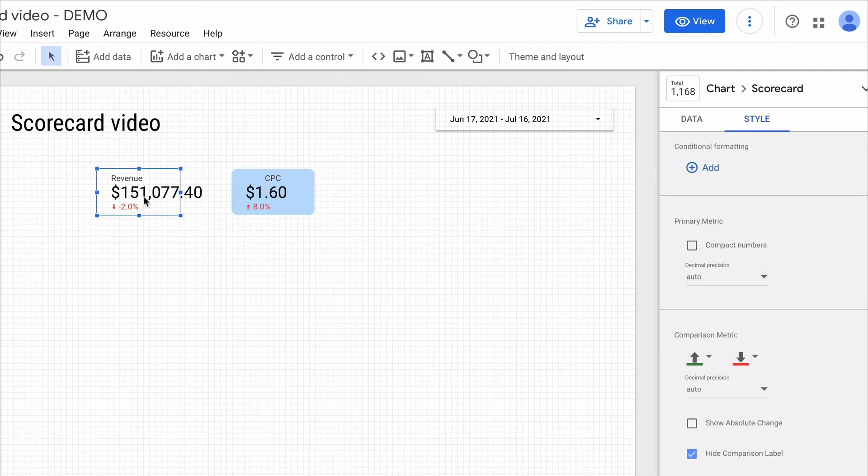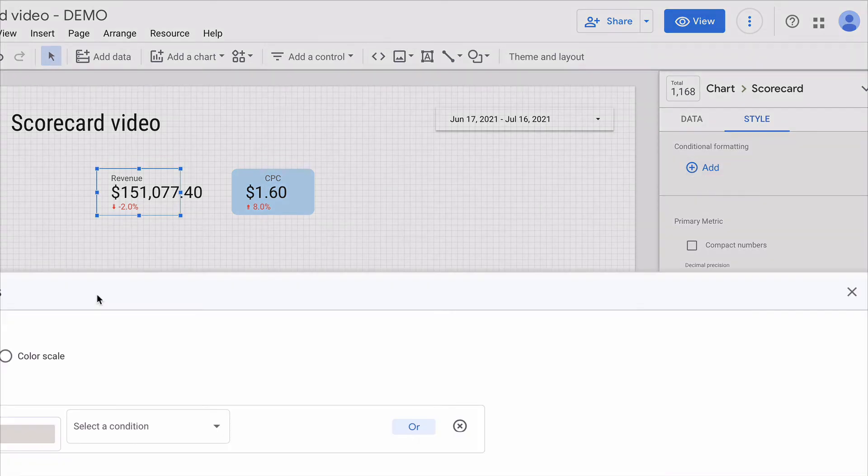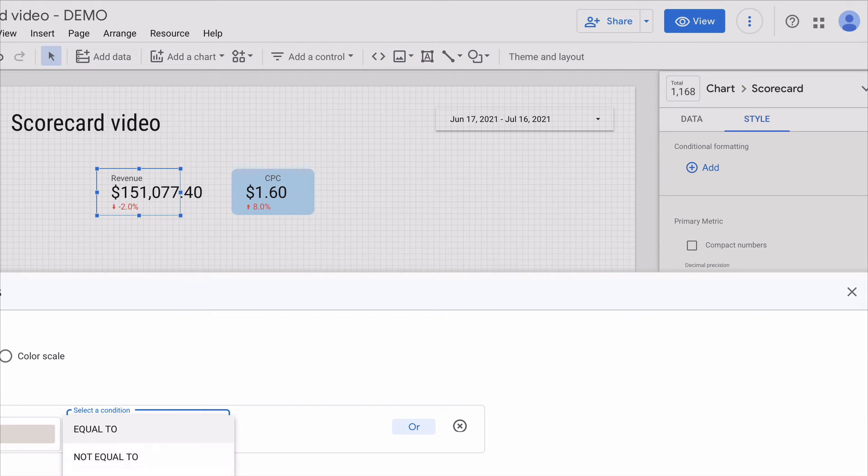Another useful feature that you can do with your scorecard is adding conditional formatting to highlight the scorecard when a metric reaches a particular threshold. To do it I press add and here I need to select a condition. For instance...